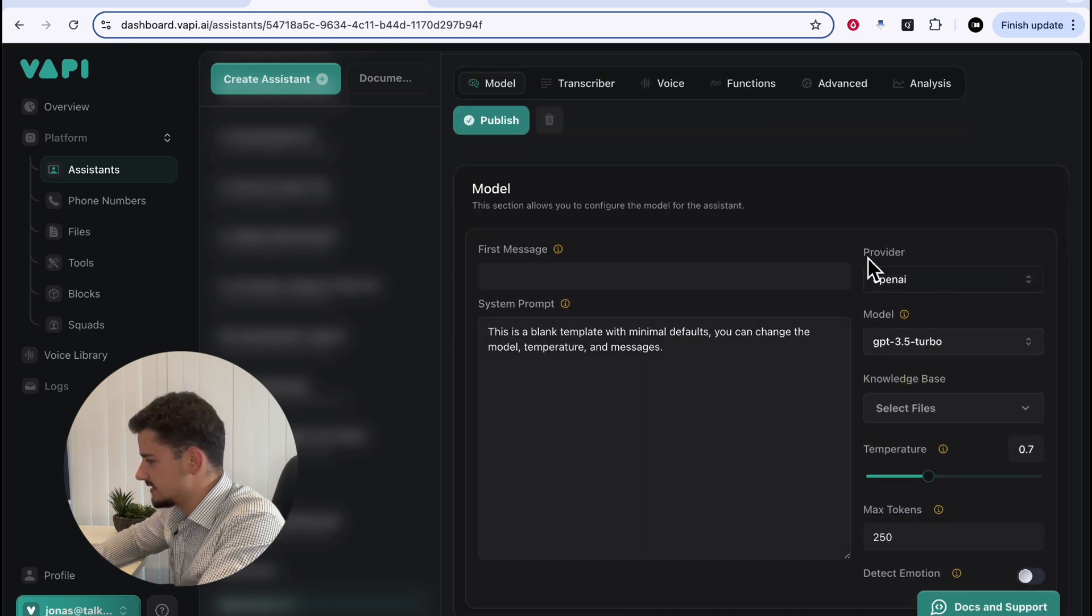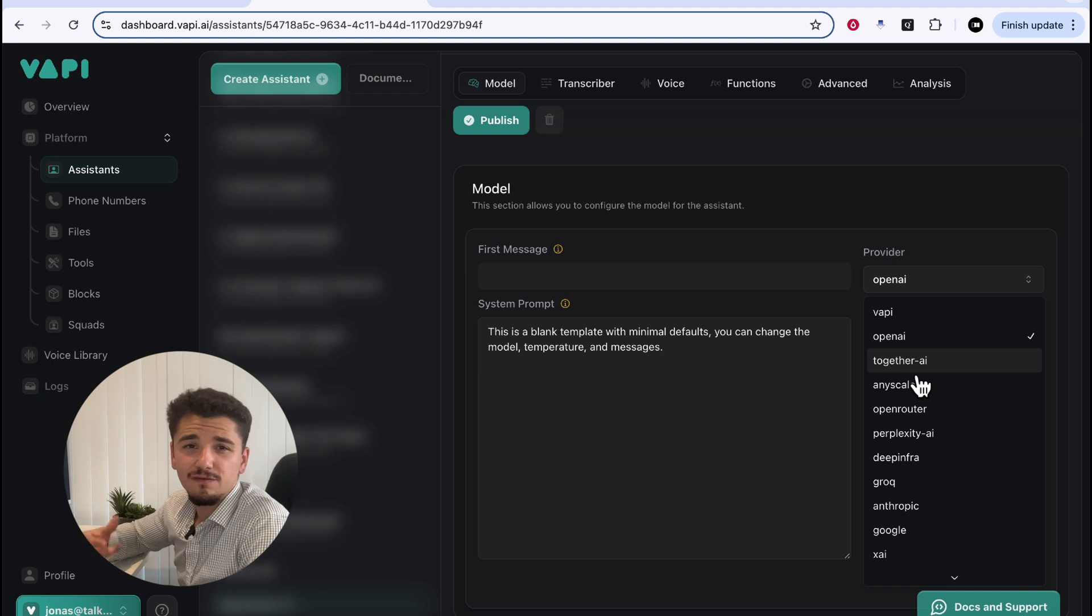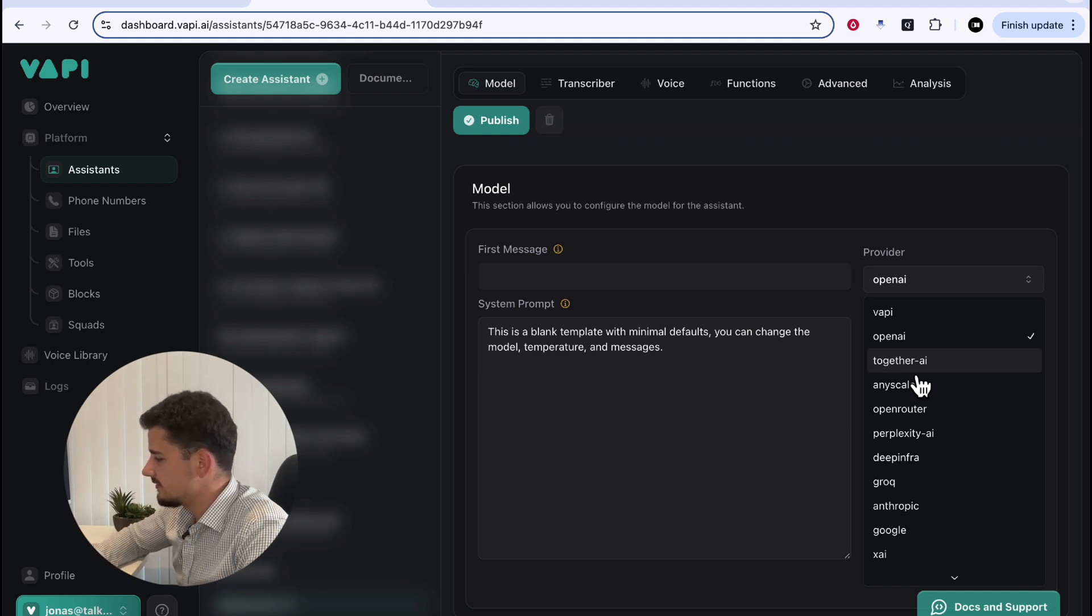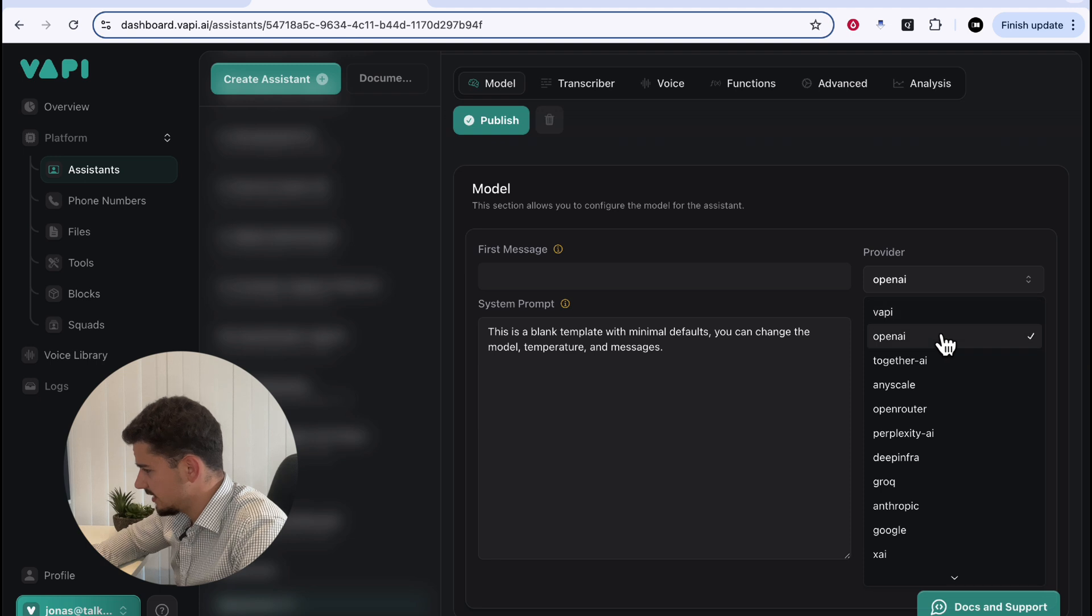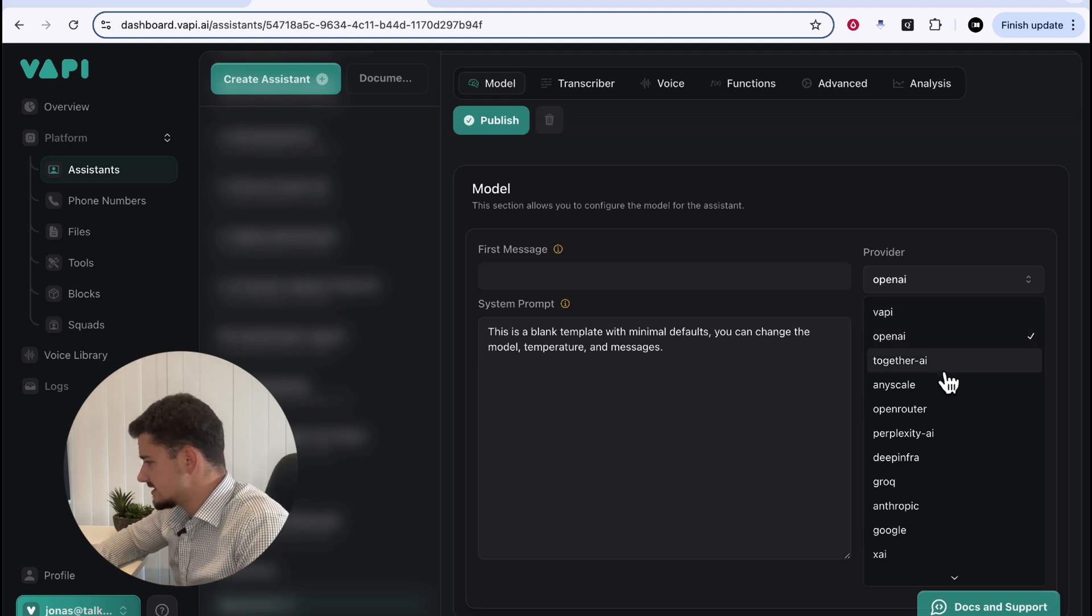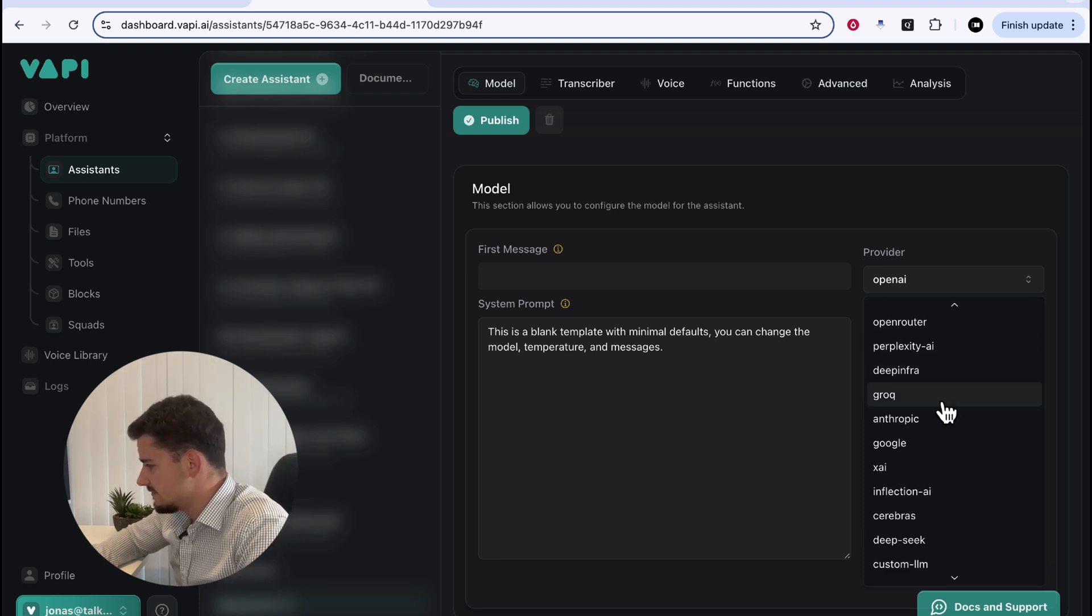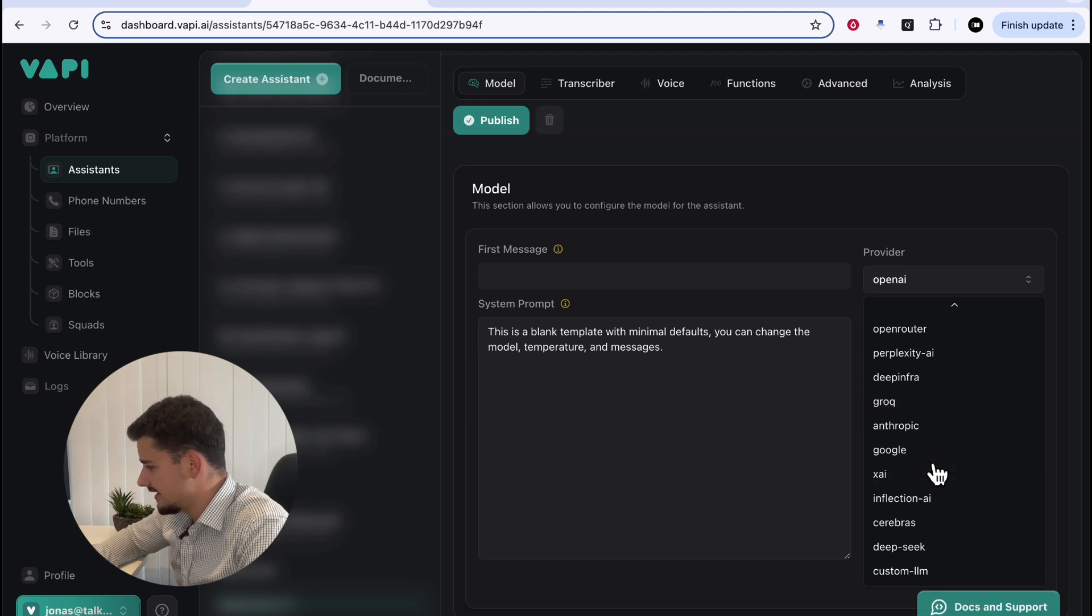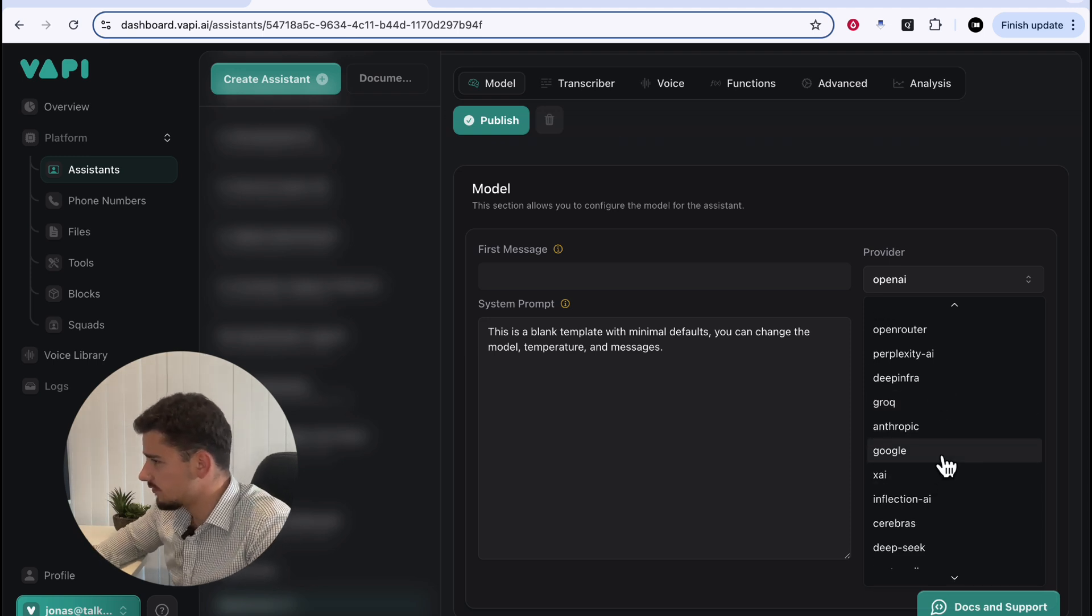We'll see down to the right-hand side here, Provider, where we have about 14 different model variants we can choose from, including Vapy's own LLM, OpenAI of course, Together, AnyScale, Perplexity, Infra, GROC, Anthropic, and so forth. We've got a lot of models to choose from.